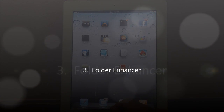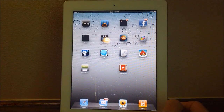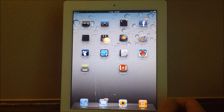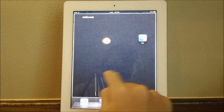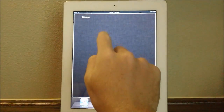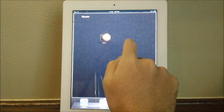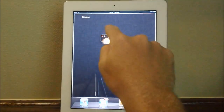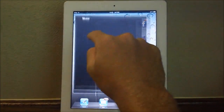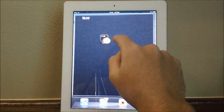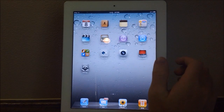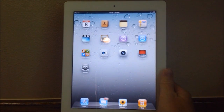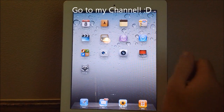Next up, we have Folder Enhancer. A lot of you guys have heard or seen this tweak, but I still think it's necessary to include in my top five list because it's so awesome. You can have folders in folders, you can have pages in folders, and there are just so many options. The selling point for me is just how quickly and smoothly they open — it's really quick, really fast, and there are so many more options. If you'd like to see another video on Folder Enhancer, please check it out on my channel.